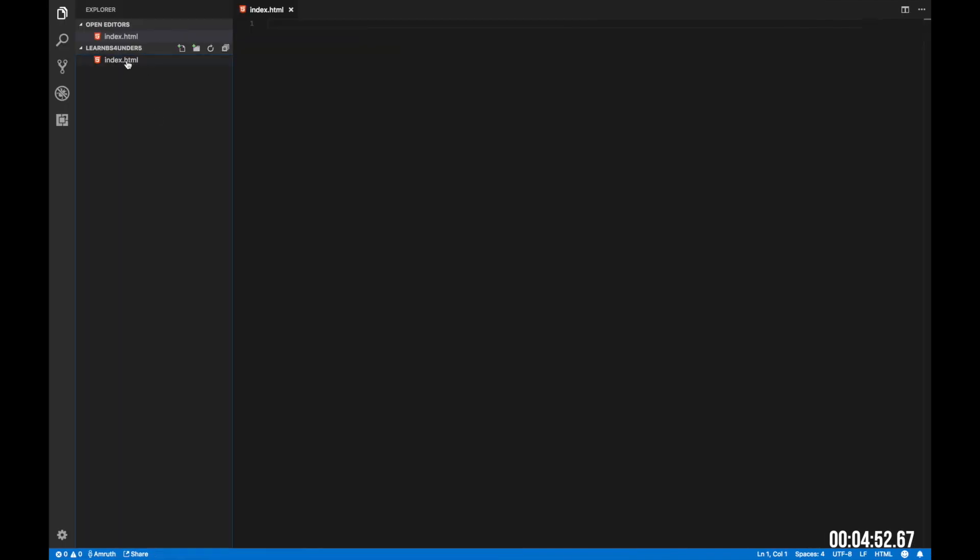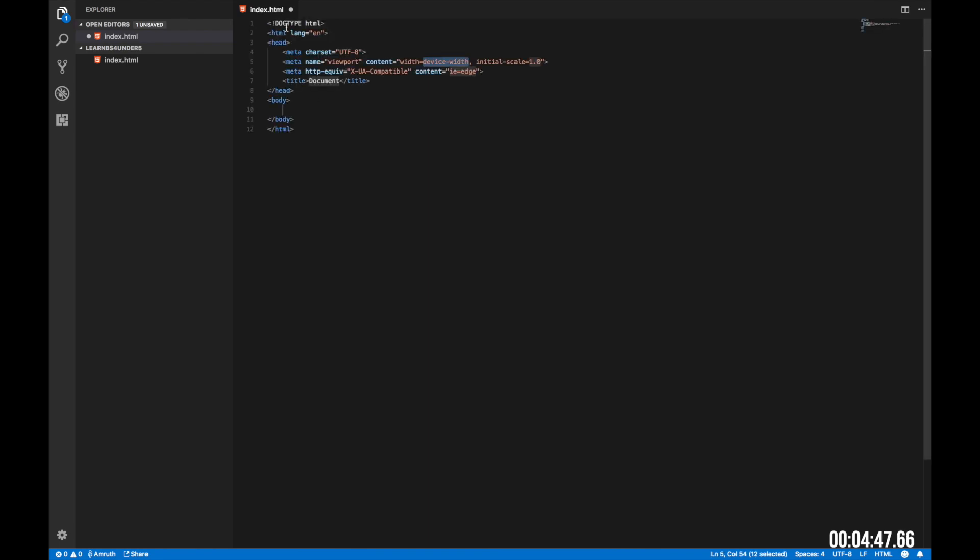Create a file called index.html in the folder and let's start writing some code. Just type HTML:5 and then you'll get the boilerplate code for basic HTML. I'm going to call this website fake company. Now let's start to integrate Bootstrap.